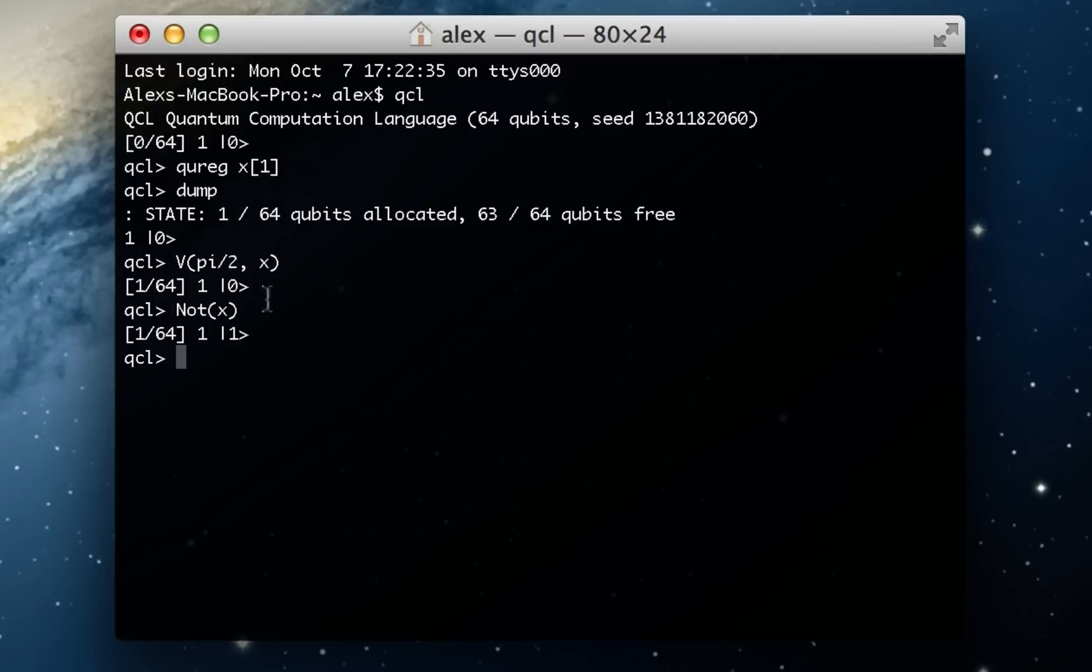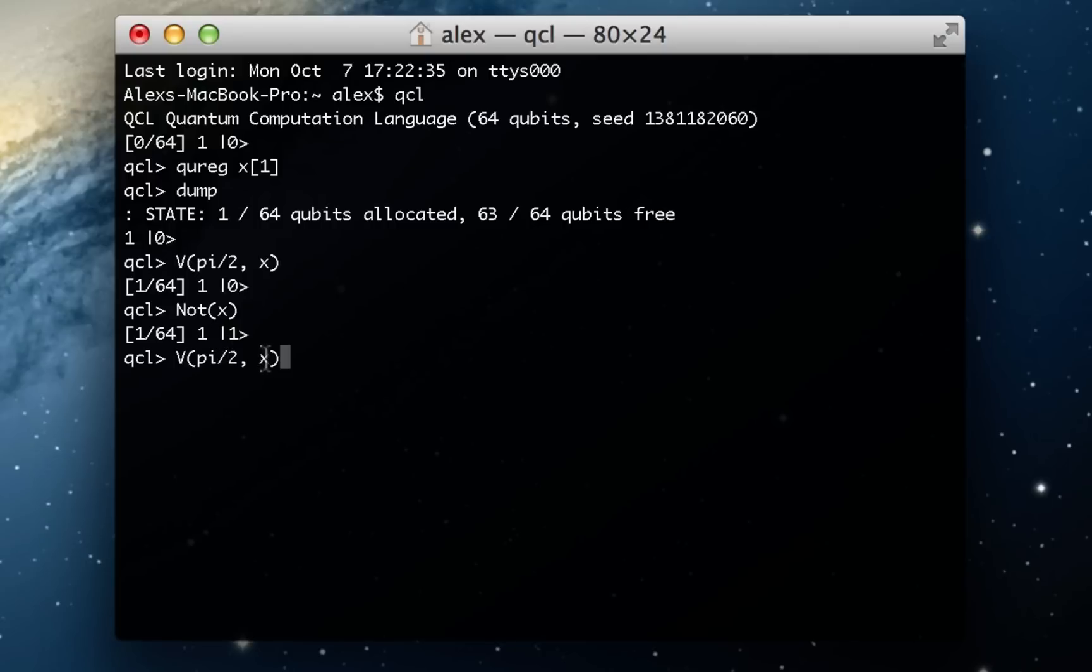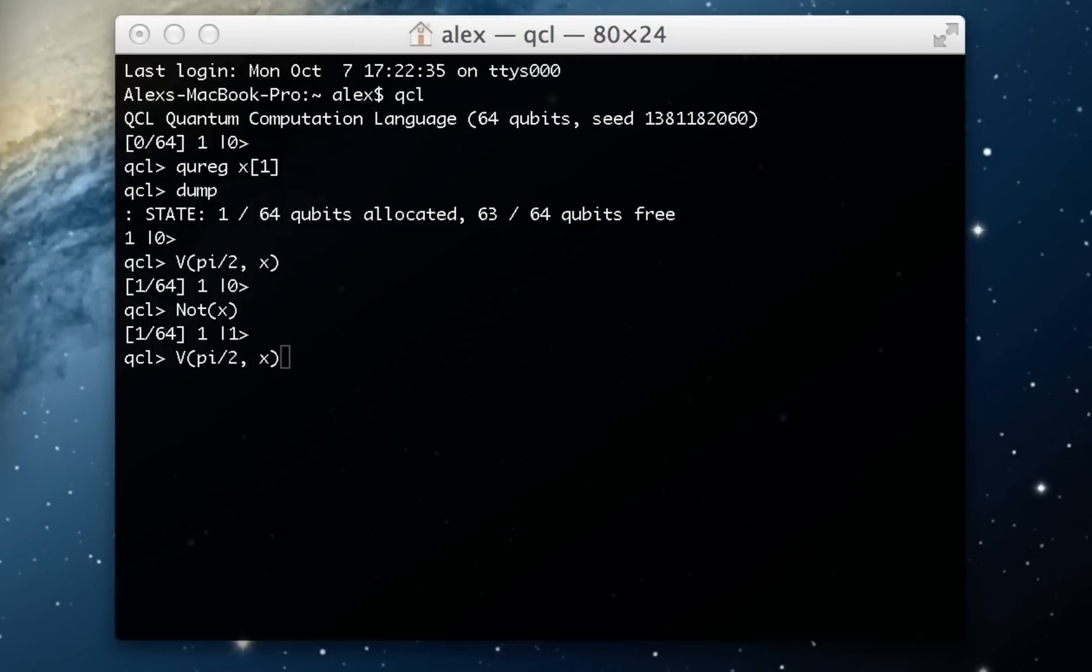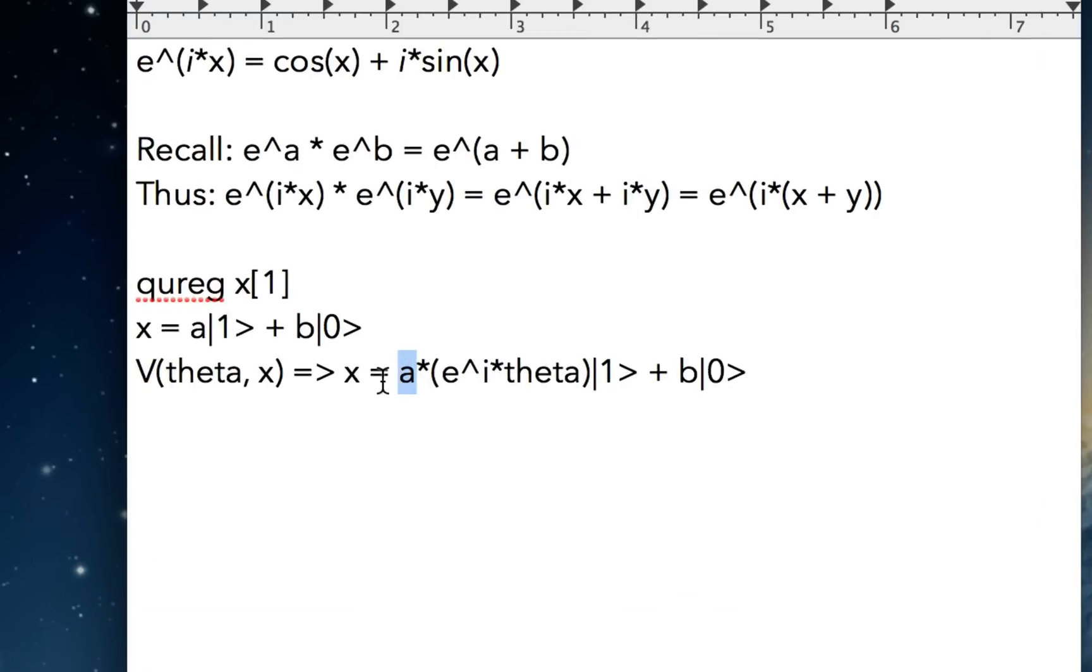I'm going to go ahead and apply this pi over 2 v gate. So now I'm going to rotate the x again, except this time it's all the 1 component. And what we can expect to see is we're actually going to get to see a was already 1 because that was the coefficient to the 1 component. We're going to expect to see e to the i pi over 2 times the 1 state.